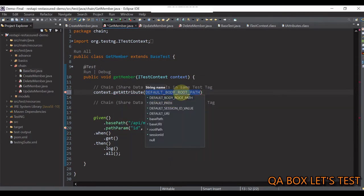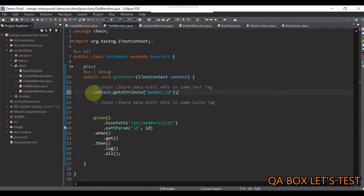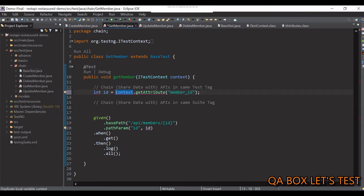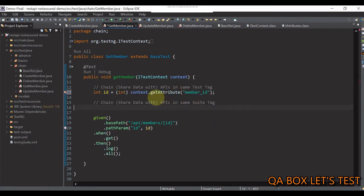So, let's do that. So, the name of the attribute is member underscore id. And we have to store that into a variable of type integer. So, I say int id is equal to this. But remember, this is an object. So, we have to cast it to int like so.